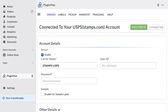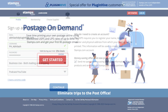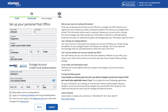If you don't have an account, head over to the Stamps.com website and click Get Started. Sign up by providing basic details like your username and password, then click Continue. Enter your billing or mailing address, and then click Submit.